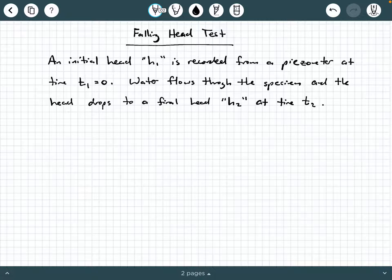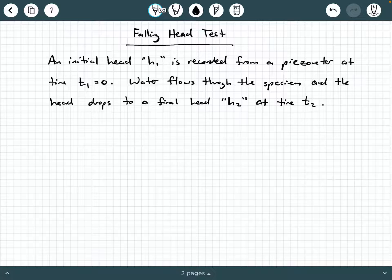Hey everybody, Dr. A here. In this video we're going to be providing some background information and formula derivations of the falling head permeability test. This test is a laboratory experiment used to determine the hydraulic conductivity, or the coefficient of permeability, of a soil sample. It's similar but different than the constant head test.